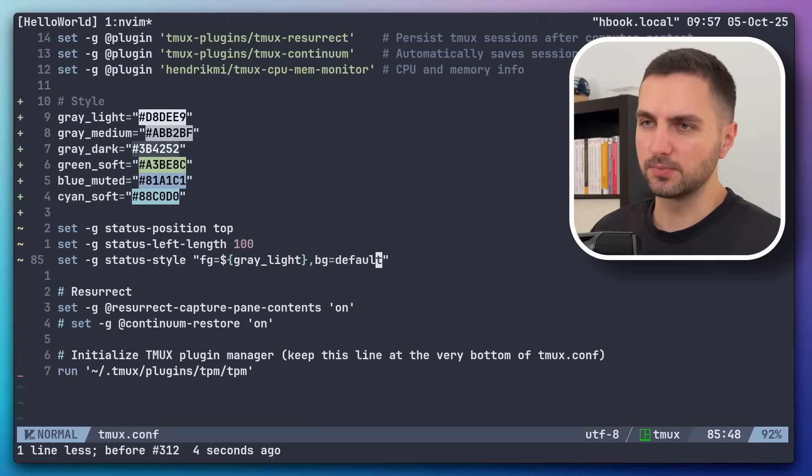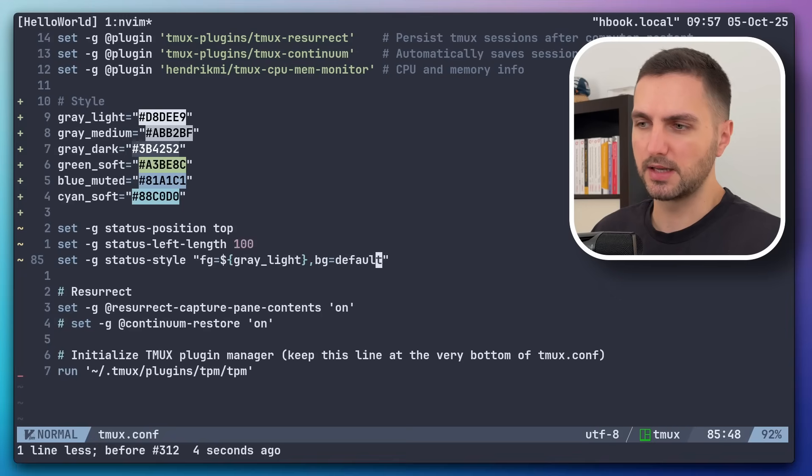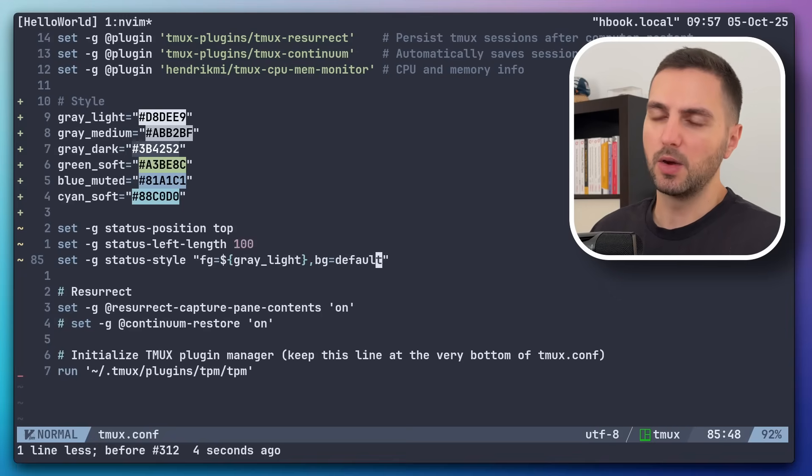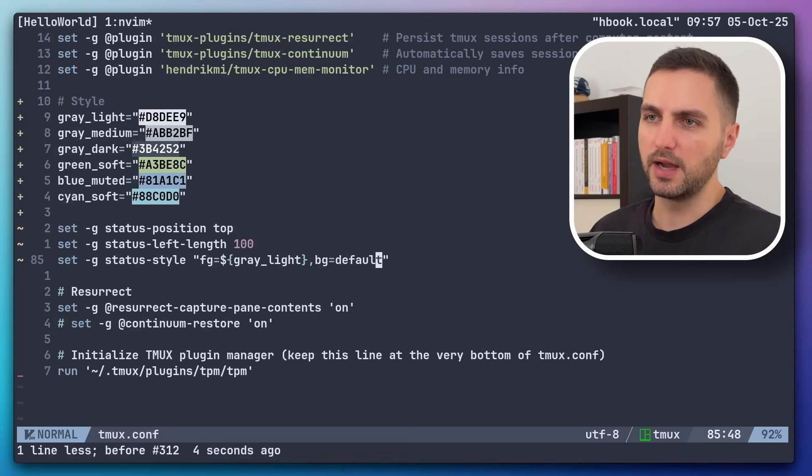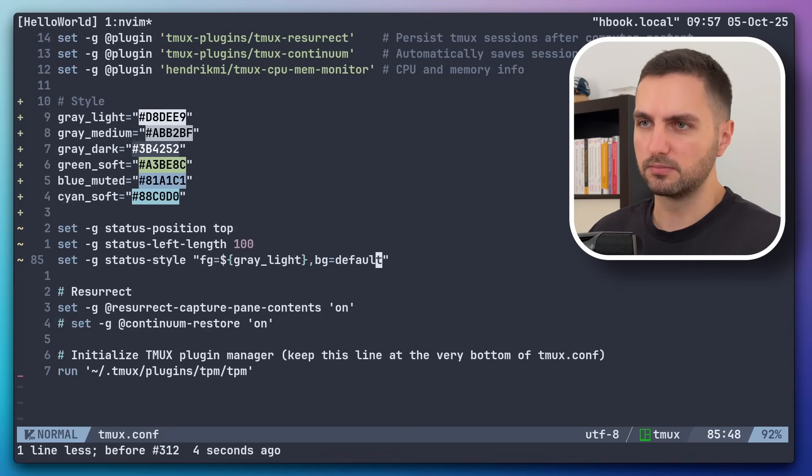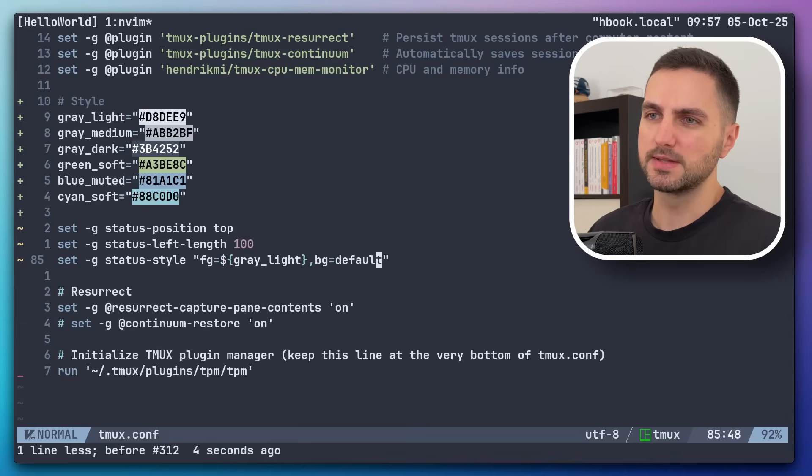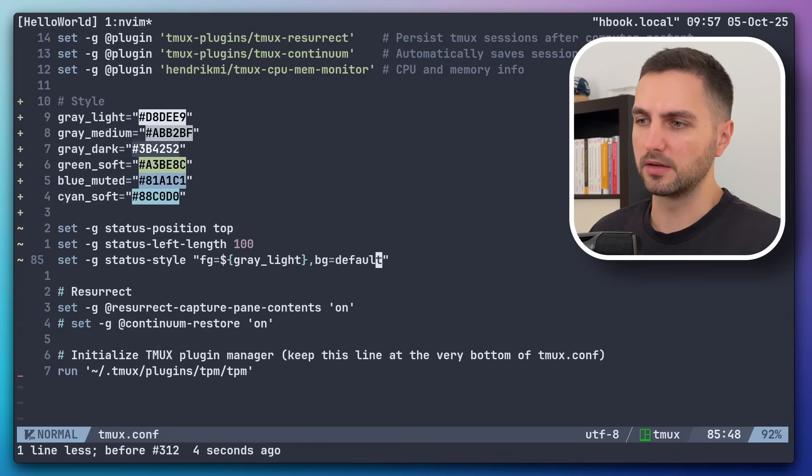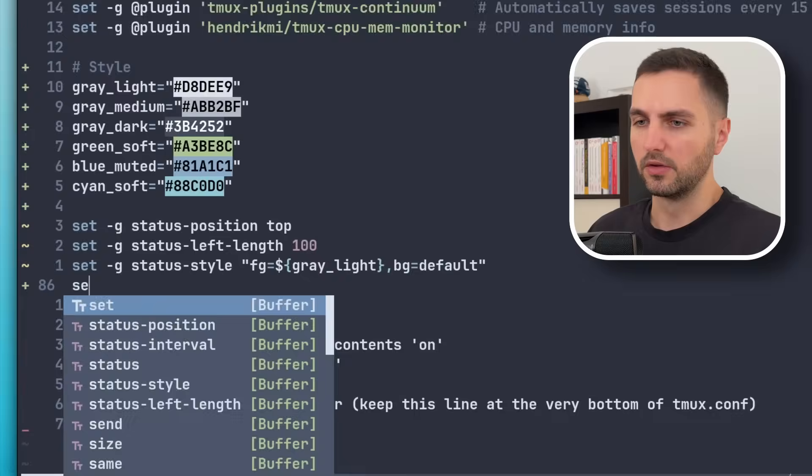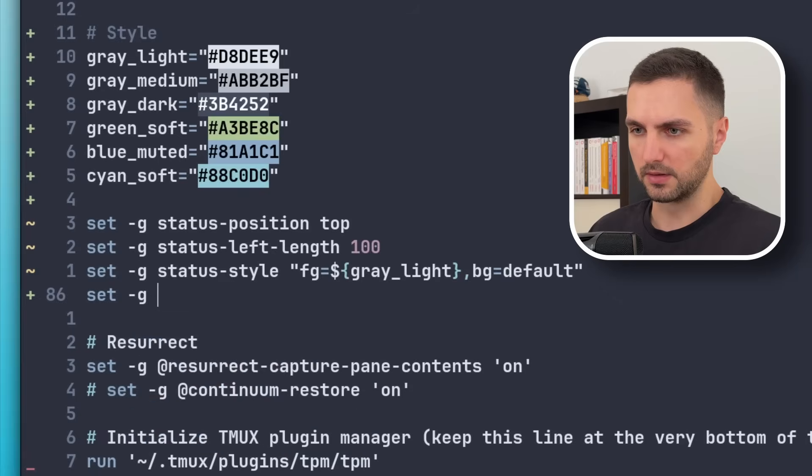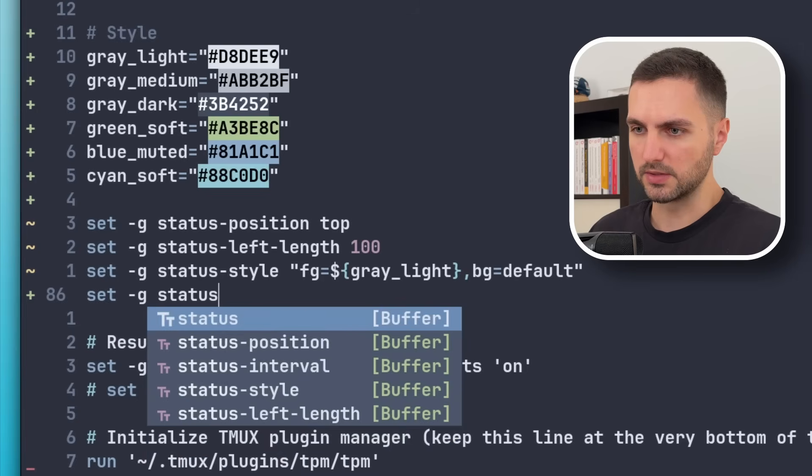Cool. Then we can tackle the session part of the status bar, which currently says Hello World. I want this to be a green text and I want to get rid of these brackets around it. And maybe instead we can put a nice symbol or something, an icon or whatever. So let's do that now.